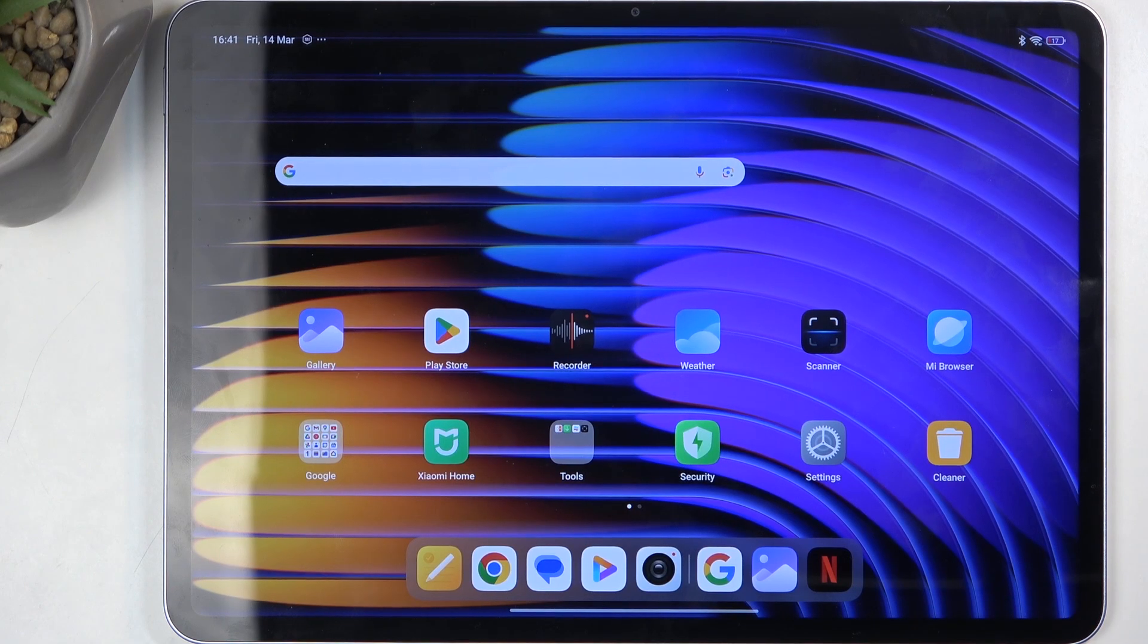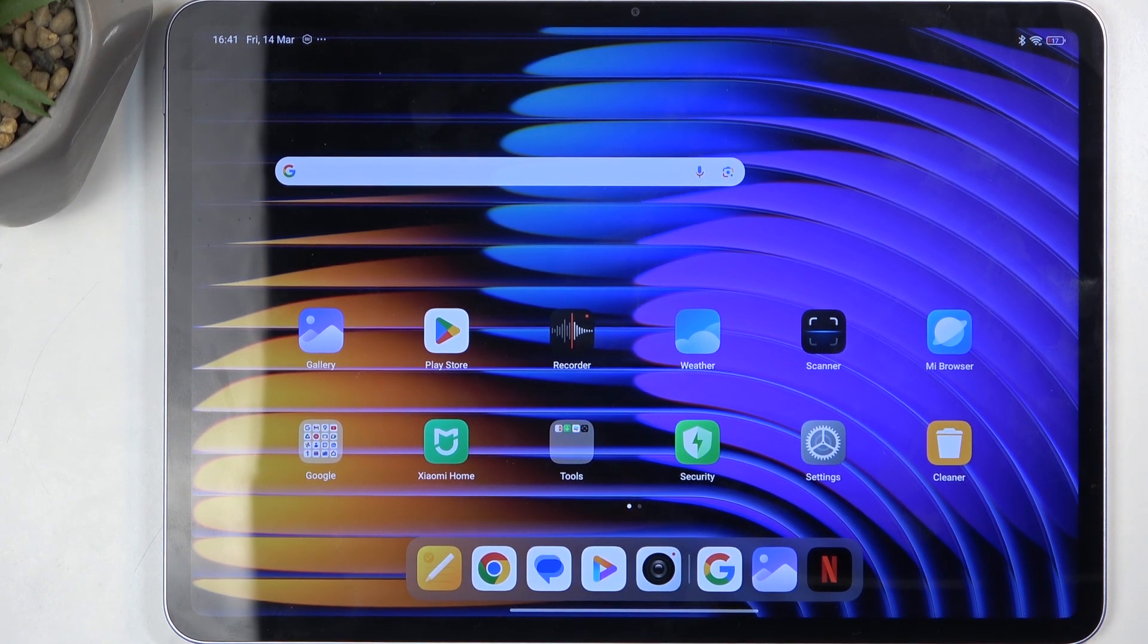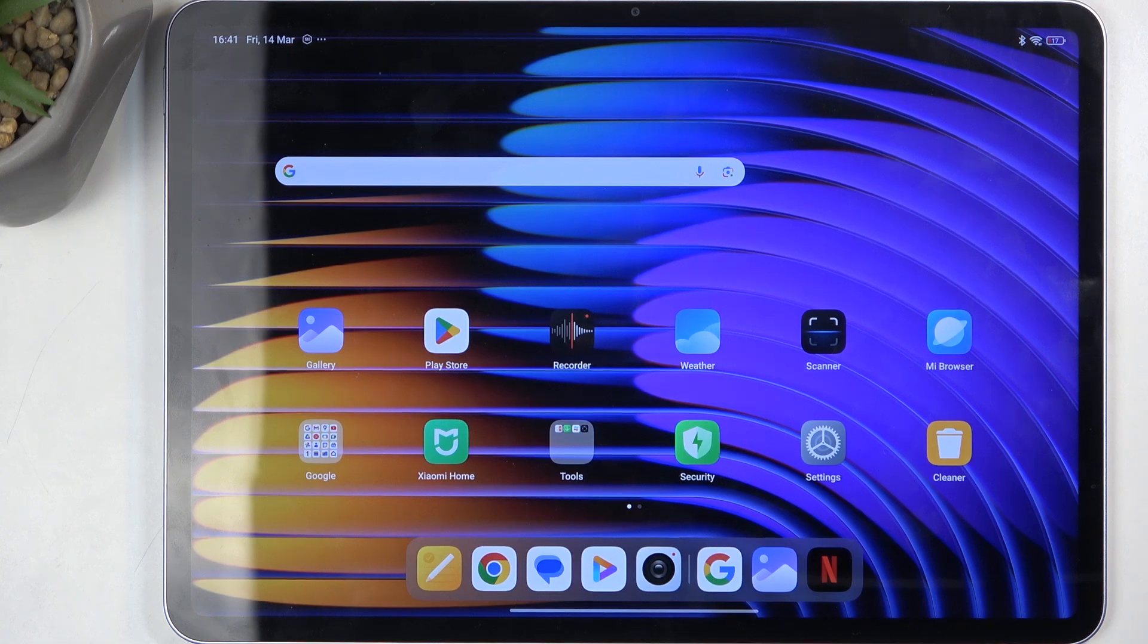Welcome. Here I have a Xiaomi Pad 7, and today I'll show you how to hard reset this device through settings.